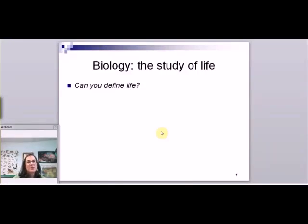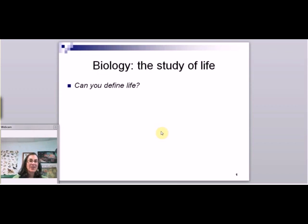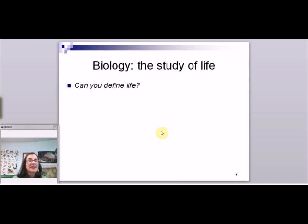This semester we're going to be studying biology, so we need to start really at the very beginning in understanding what is biology. Quite simply, it's the study of life.